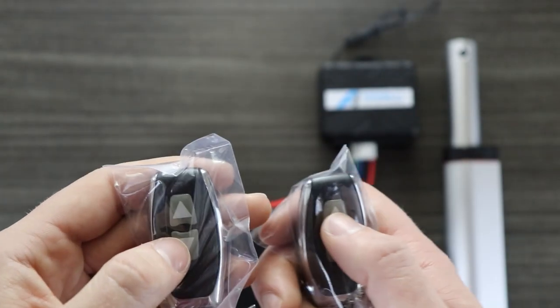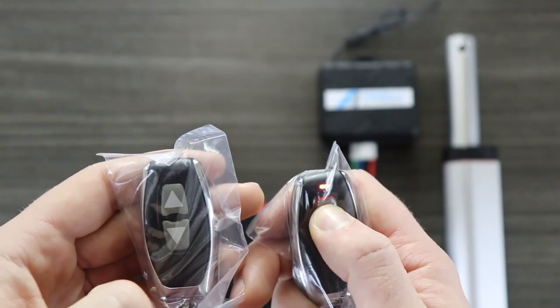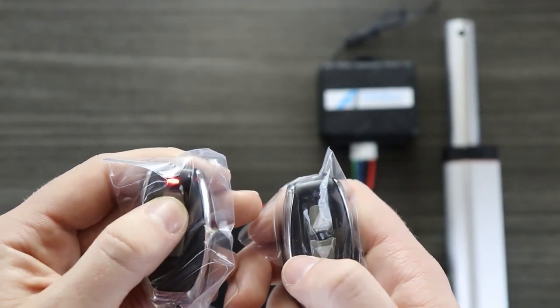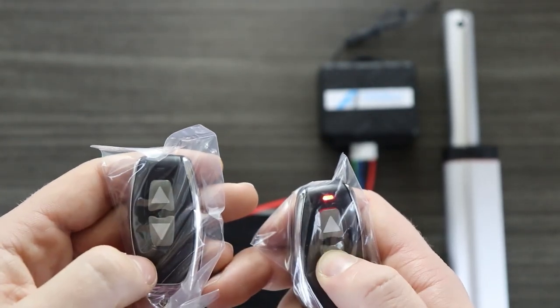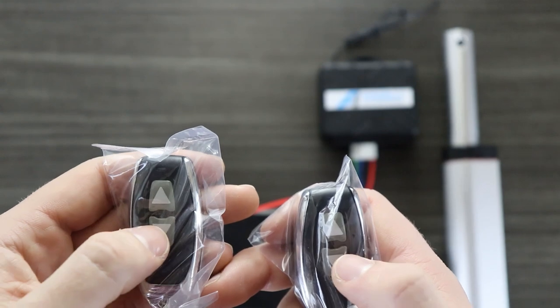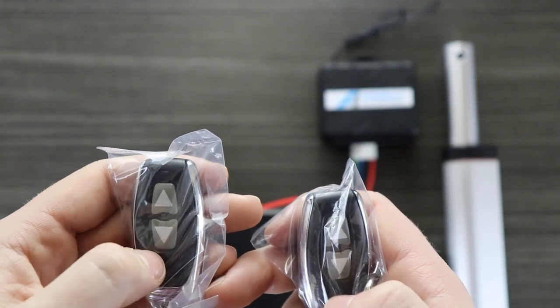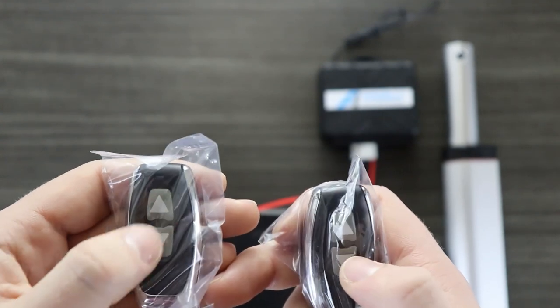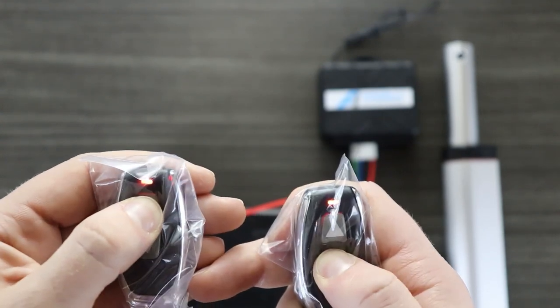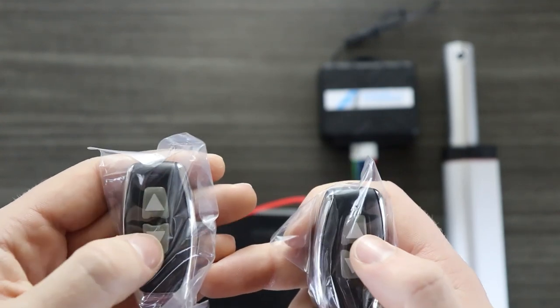Notice that both remotes can be used to control the actuator. But if you try and use both remotes at the exact same time, it will confuse the system and the actuator won't move.